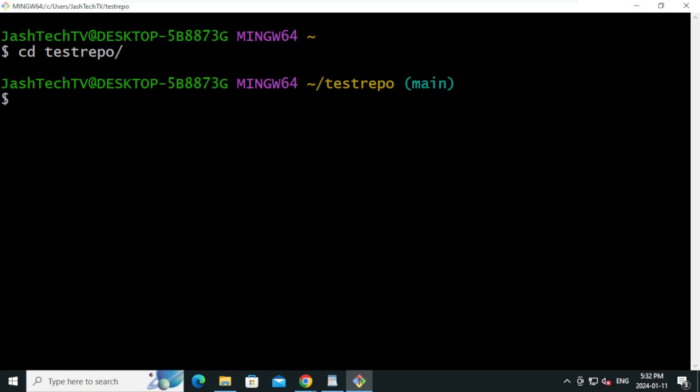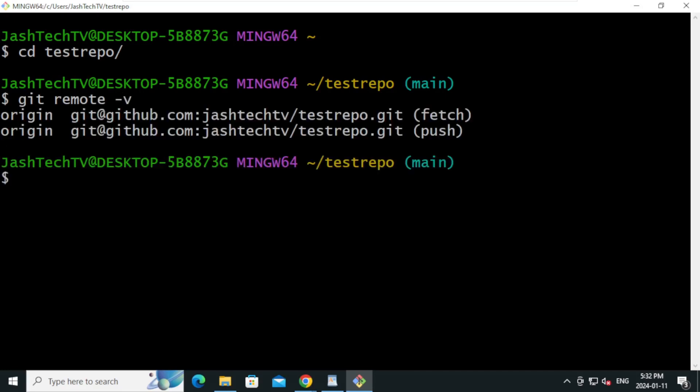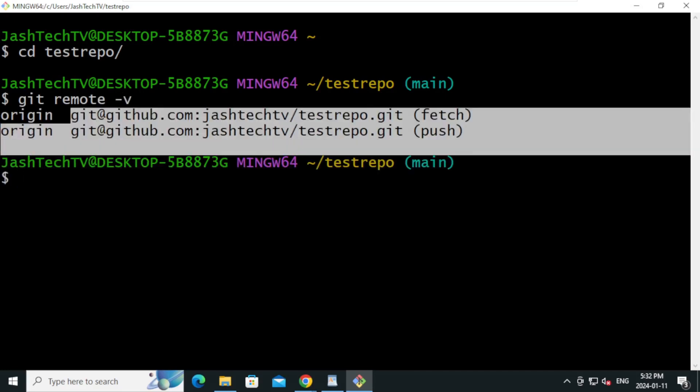We are now inside the repository and in the main branch. You can type git remote -v to see the Git remote URL.